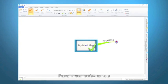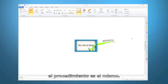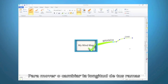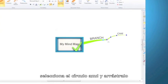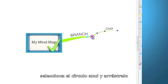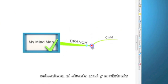To create child branches, the process is exactly the same. To move or change the length of your branches, locate the blue target ring, click and drag.